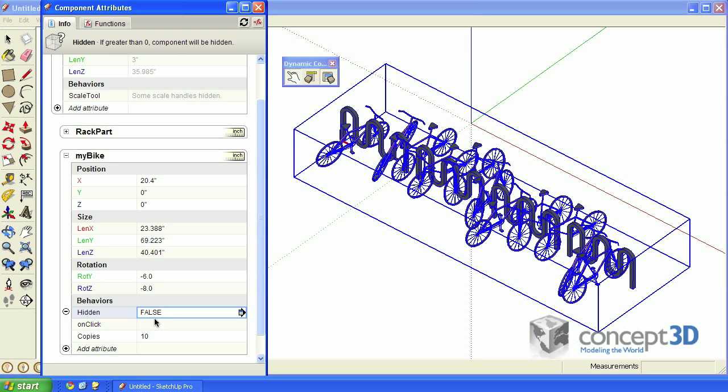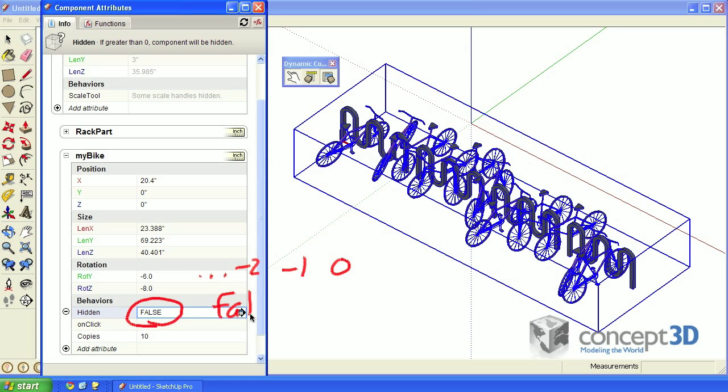Here's a little tip that I've discovered about the value for the hidden attribute. If it equals 0 or any negative number, it will equal false. If it equals any positive number, it equals true.